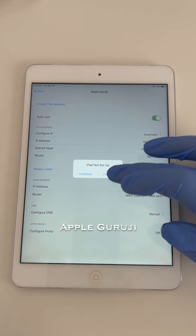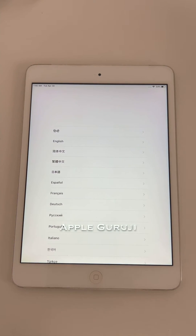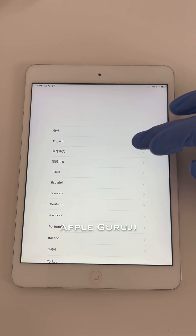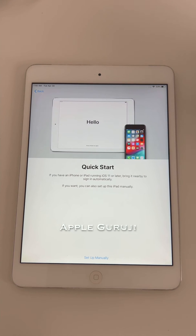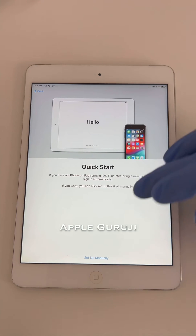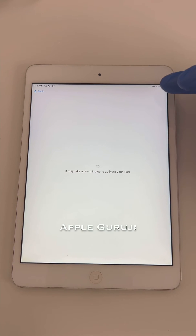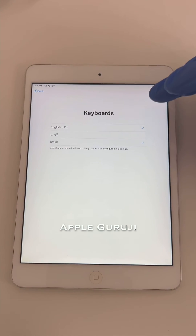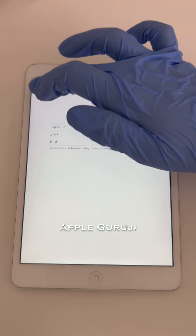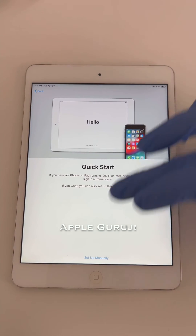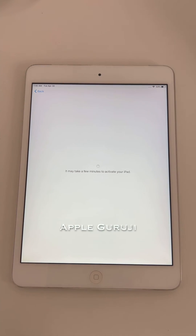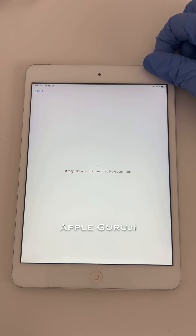Now click on Start Over and go to the Wi-Fi page. If it doesn't show up, just restart your iPad.